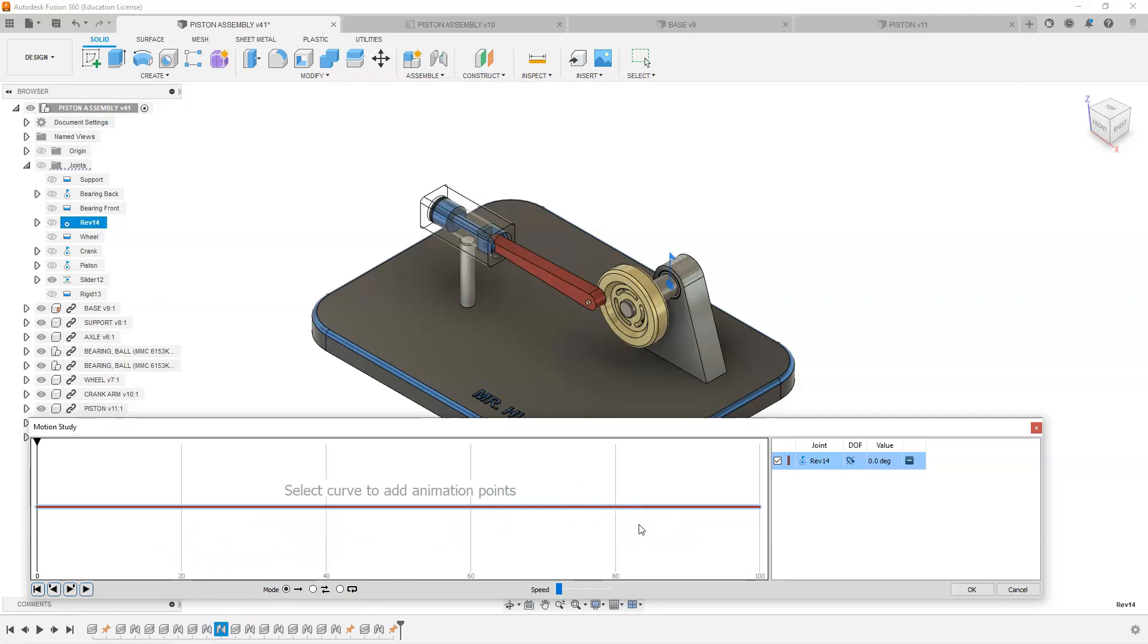We can select where we want that to be at a certain frame. So you probably want to decide how many rotations you want to do. If you did two rotations, that would be 360 times two, which would be 720. If you want to do more rotations, you multiply that number by 360 degrees. If I wanted to do eight rotations, it's 2,880 degrees.